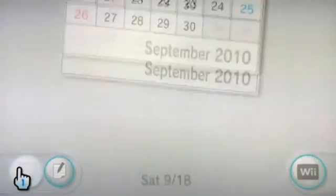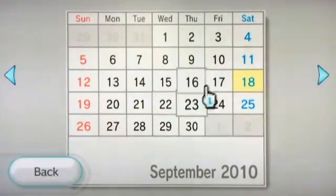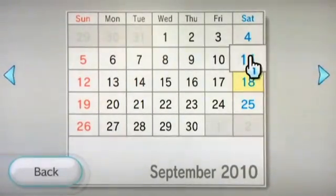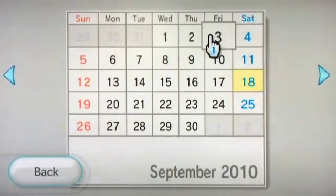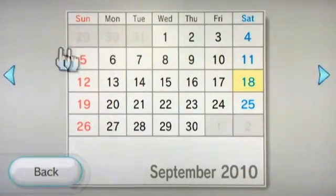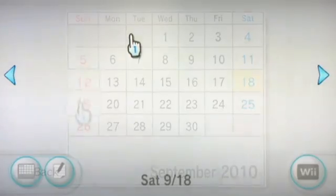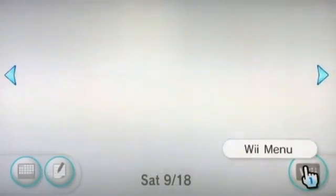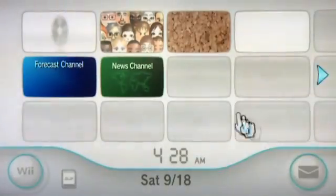If we go to the calendar at the bottom left, you can check the days that you've played and the various pieces of mail you've gotten. To go back to the Wii menu, go to the bottom right and hit Wii Menu, and now we're back to the dashboard channel.